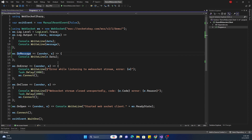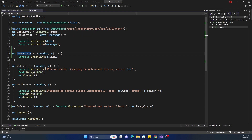Here I have first created an object of the WebSocket from that NuGet package, passing the URL — optionally you can also pass the protocol, which I am not passing here. I am using a using statement so that after it goes out of scope it can be disposed. There is also a property called Log where we can set up the log level and output, and here I am doing a Console.Write.